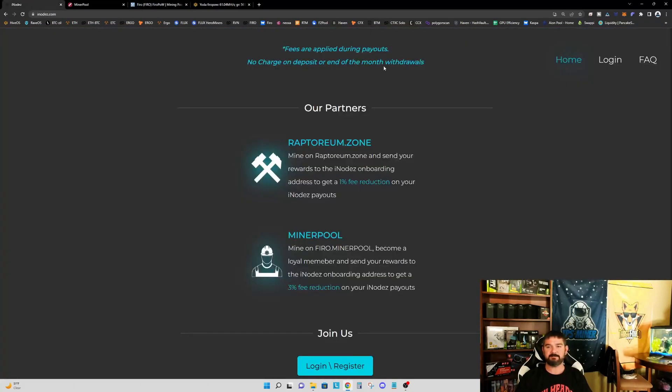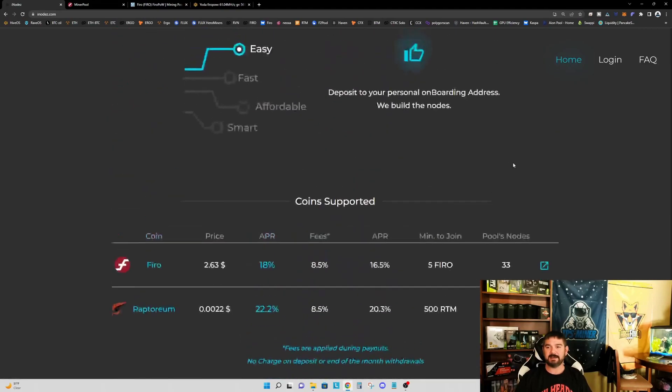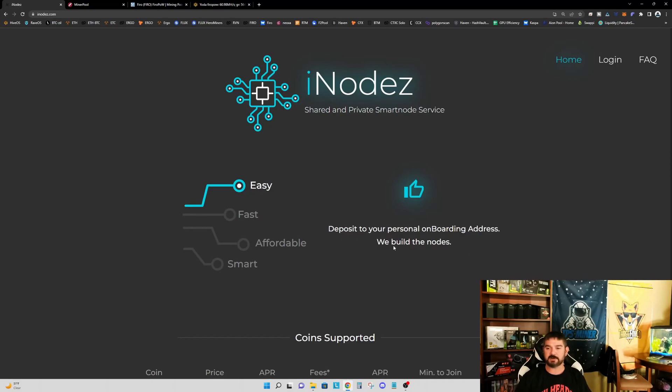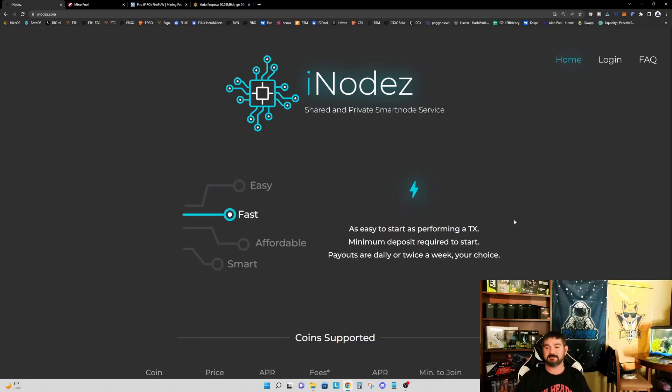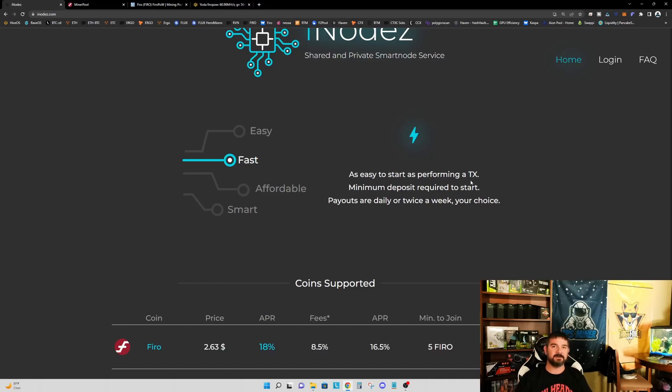All right, so let's jump back to the iNodes website. And all I've done up to this point is I've created my own account. I am logged out so I could show you the home screen. And let's walk through these few little tabs here. So you deposit to your personal onboarding address, and they build the nodes. Awesome, super easy, fast. Easy to start is performing a transaction. Minimum deposit required to start. Payouts are daily or twice a week, your choice. So the transaction here is simply you taking your FIRO from the wallet you're holding in it now and moving it into your onboarding address on iNodes.